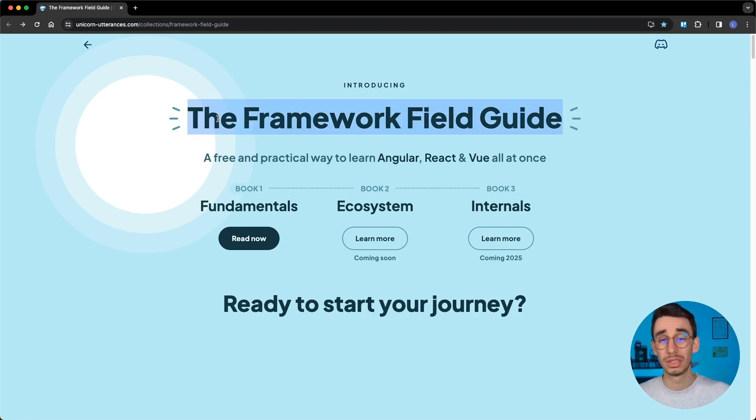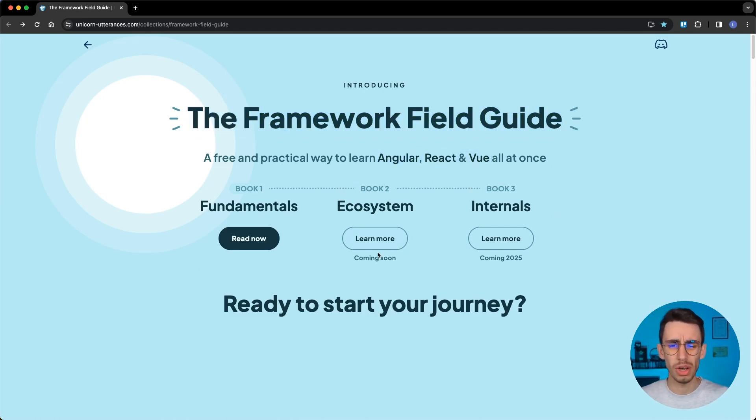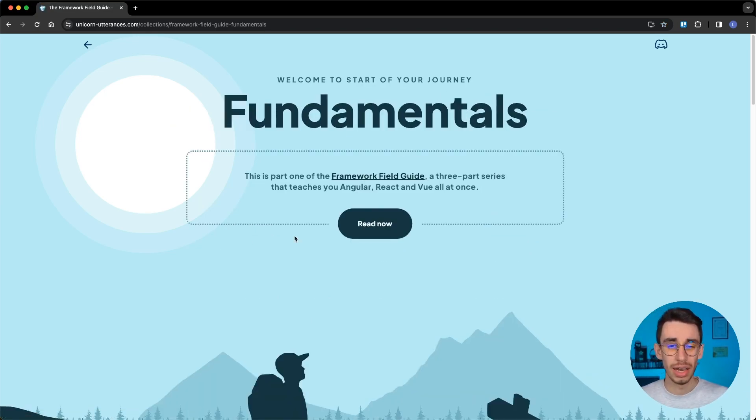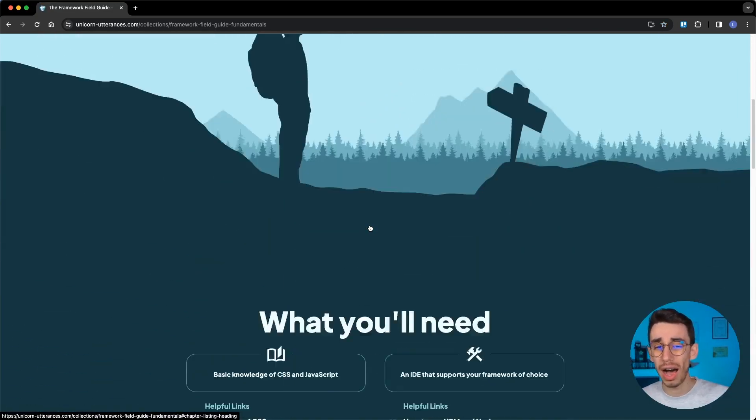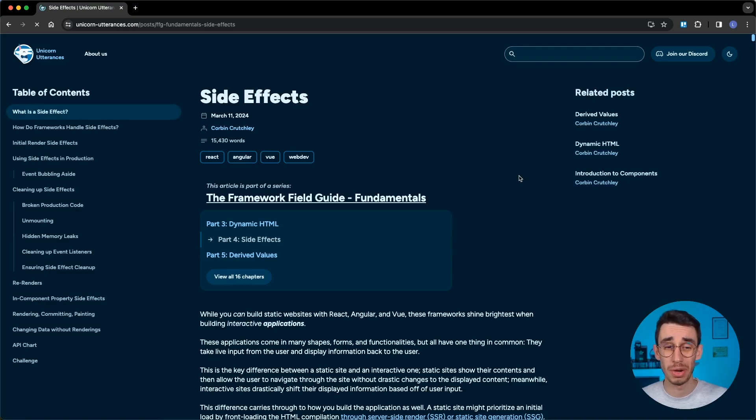Let me introduce you to this book which teaches all three frameworks at once. But before talking about the topics and how the book is structured, let me show you how it works and how it can teach you three frameworks at once.